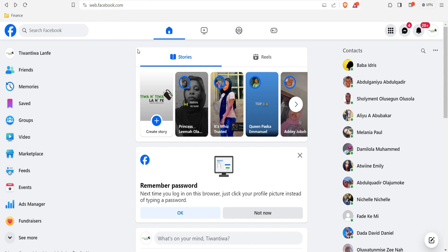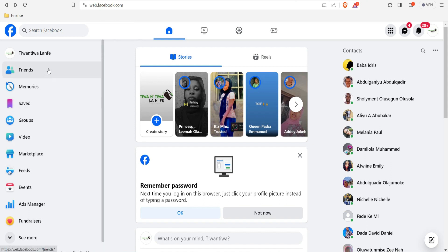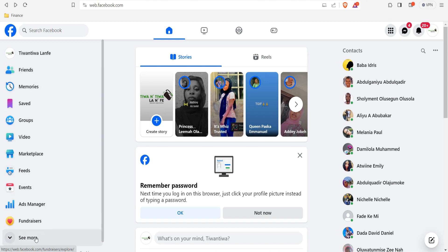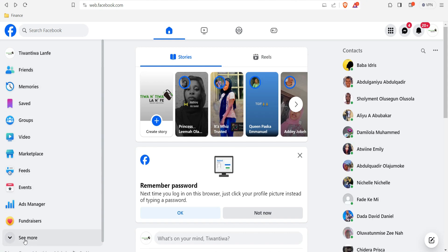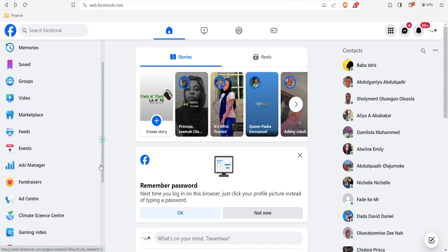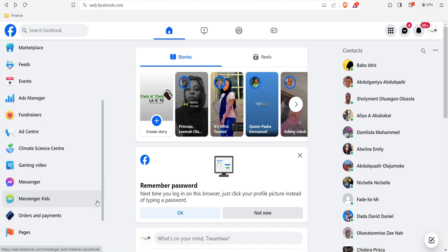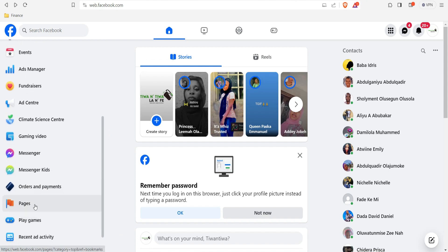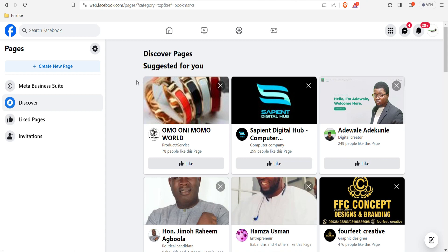Make sure you log in to your Facebook account. Once you're logged in, you're going to see a dropdown on the left side of your browser. Scroll down and you're going to see 'See More' on the left-hand side. Click on 'See More,' scroll down again, and you'll see 'Pages.' Click on Pages.